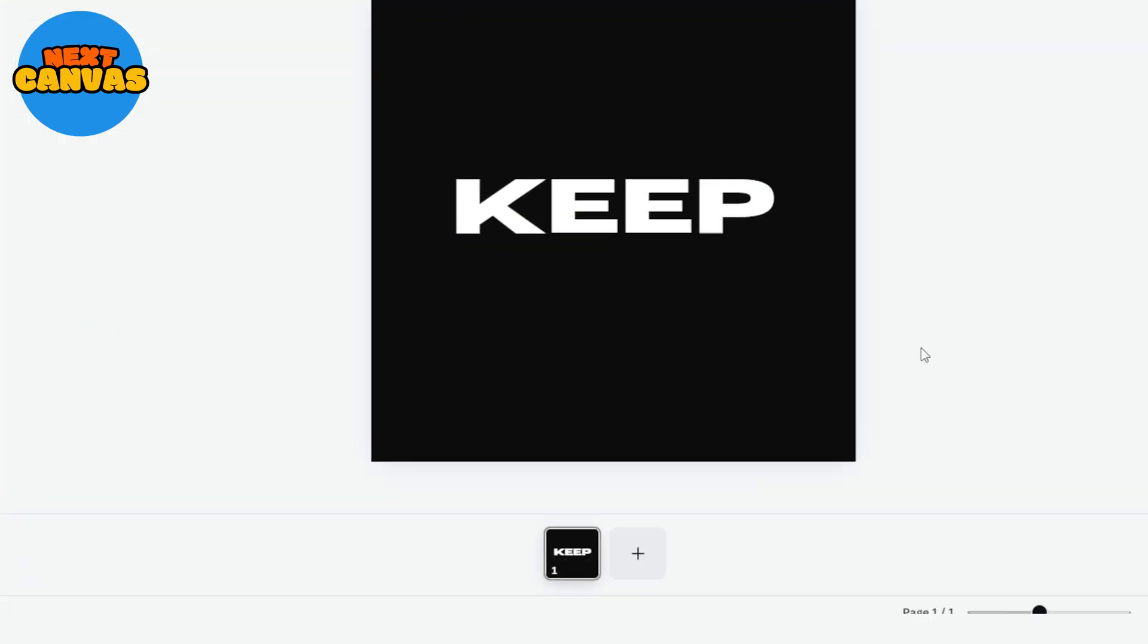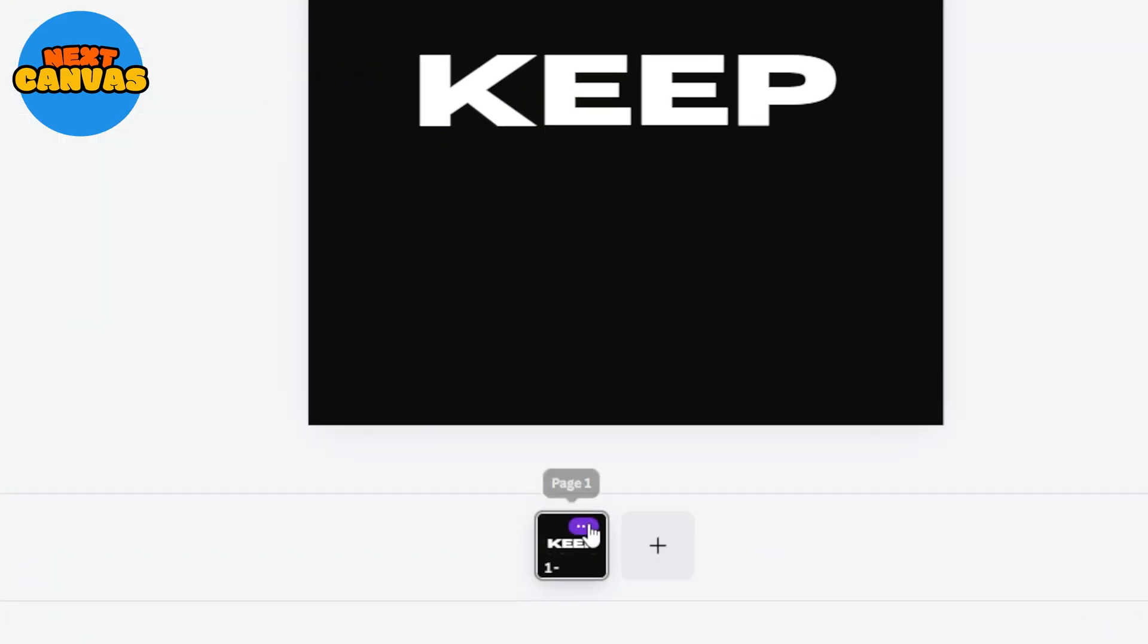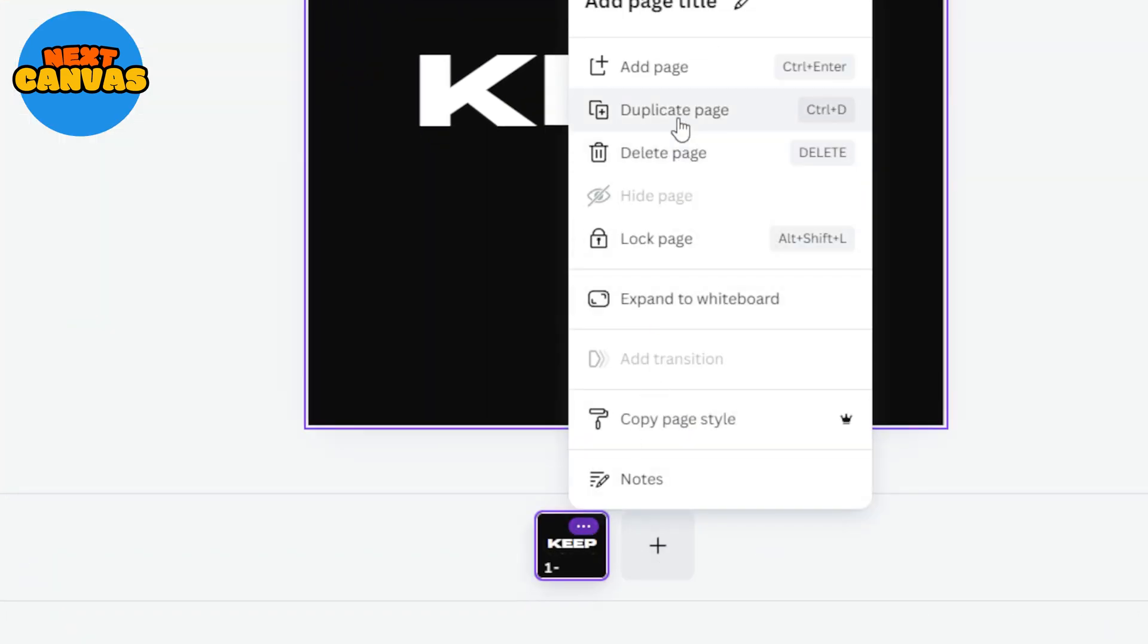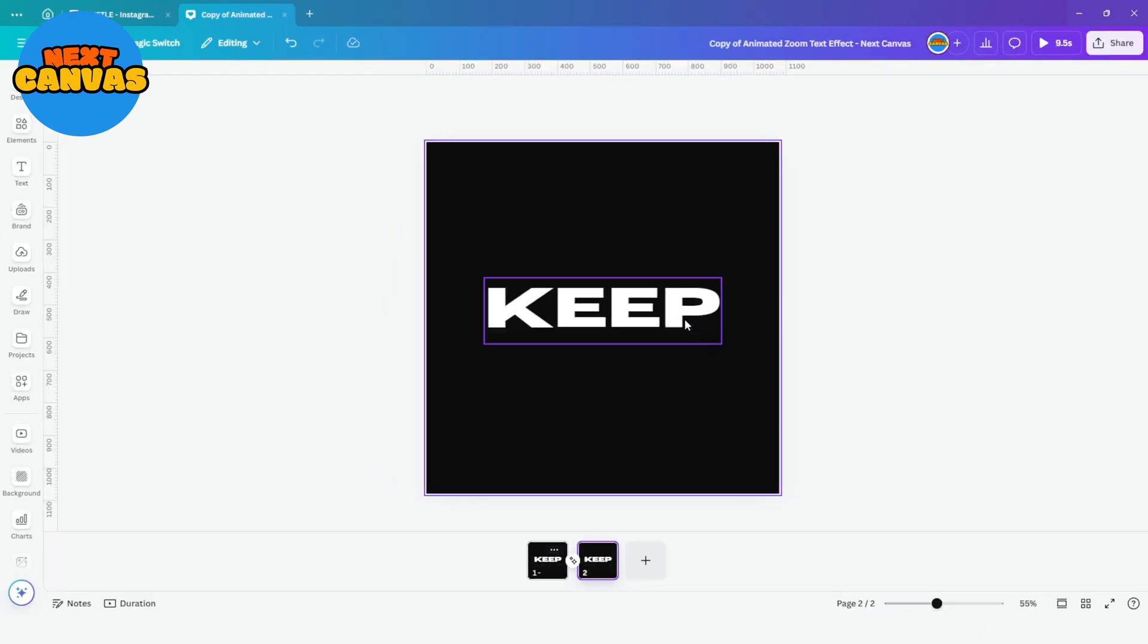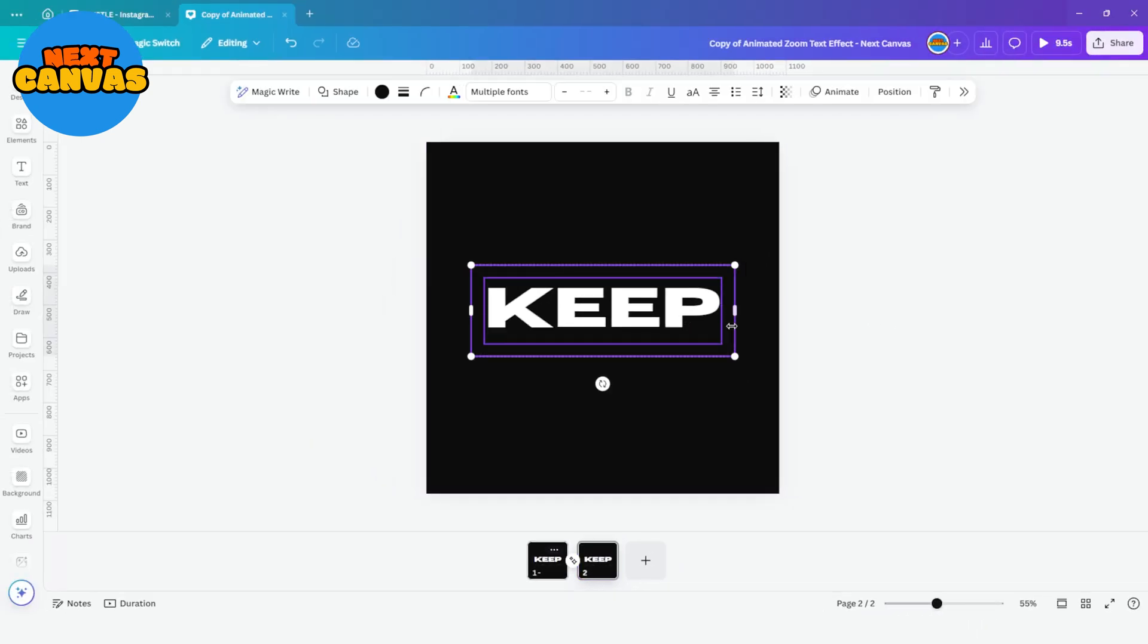Go to the three dots to duplicate this page. Select the text and rectangle and decrease its size.